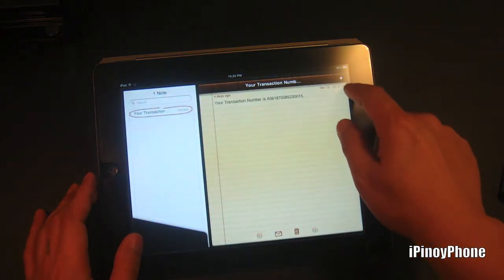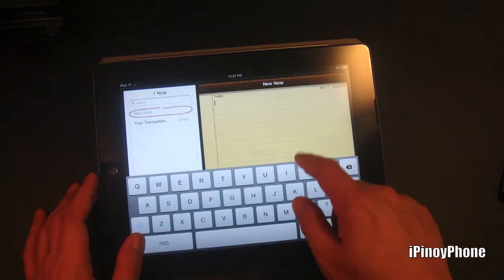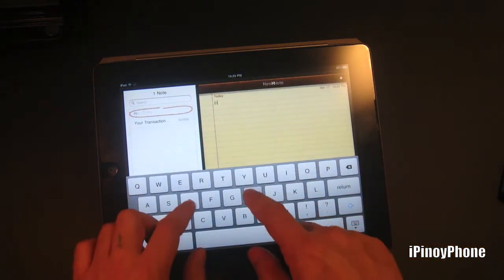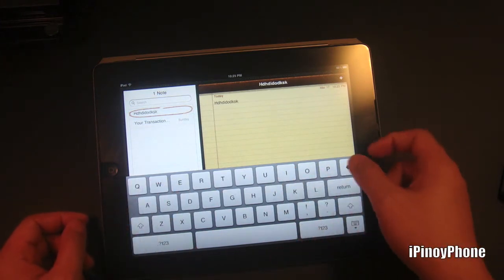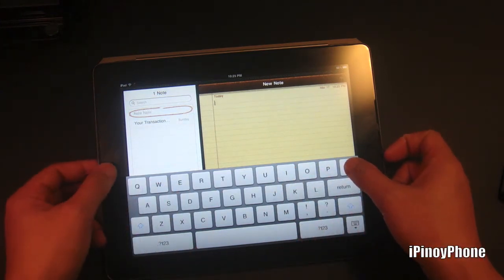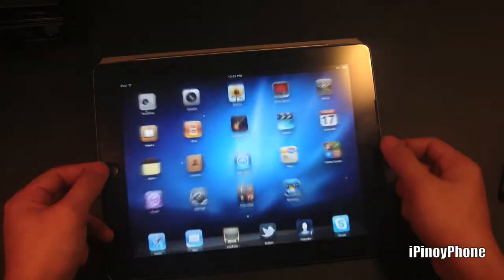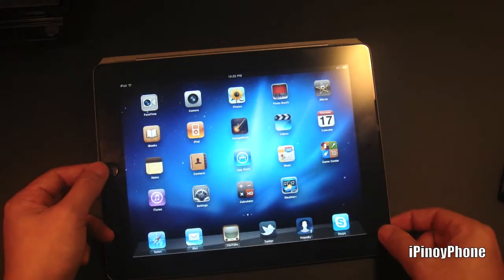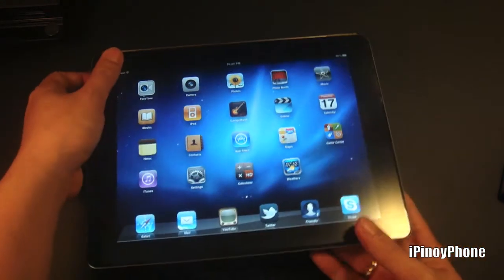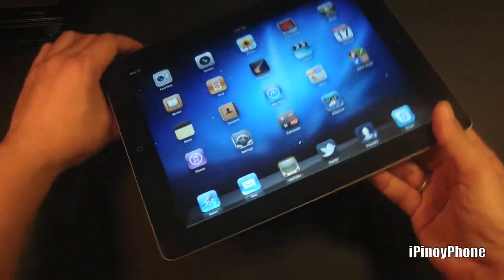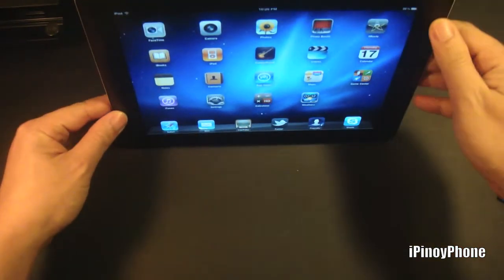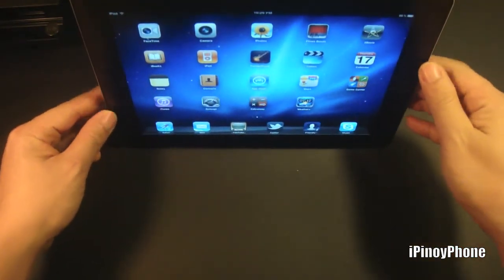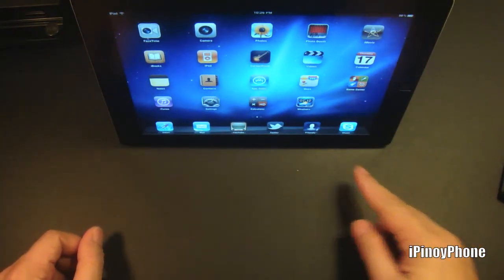Next, the cover also doubles as a movie stand so you can enjoy watching movies on the iPad. Again, the angle is just perfect.